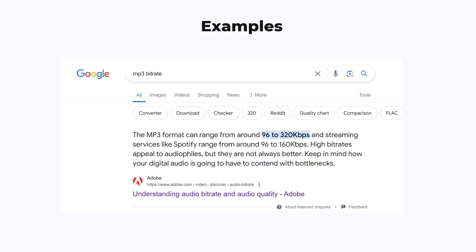And just for comparison, in the mp3 file format, usually the minimum bit rate is somewhere around 96 kilobits per second. So that's around 10 or 15 times more to achieve an acceptable quality most of the time.